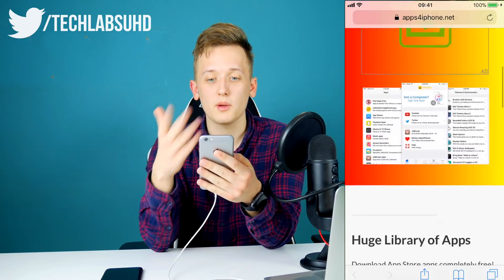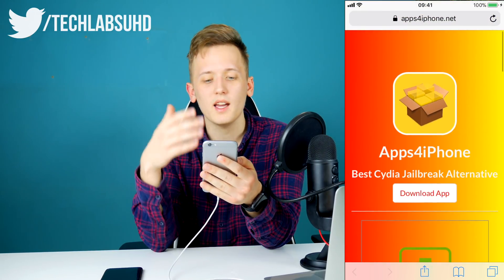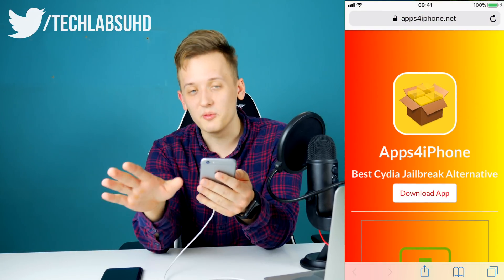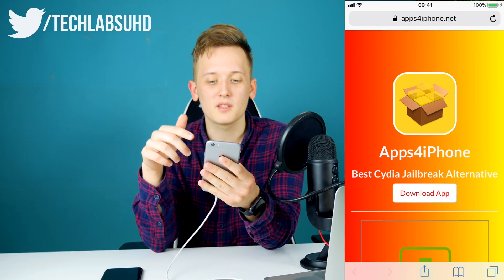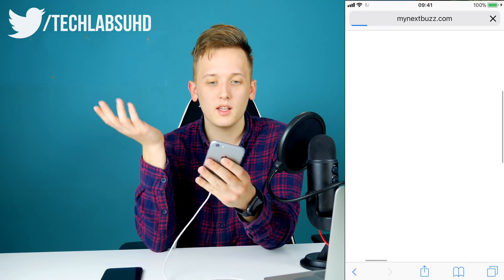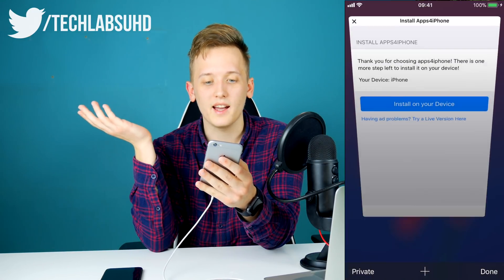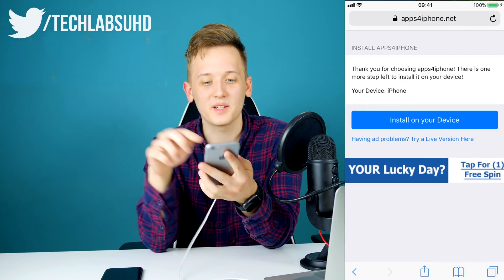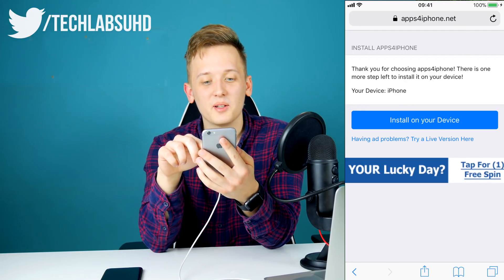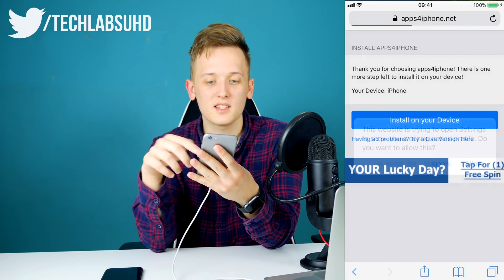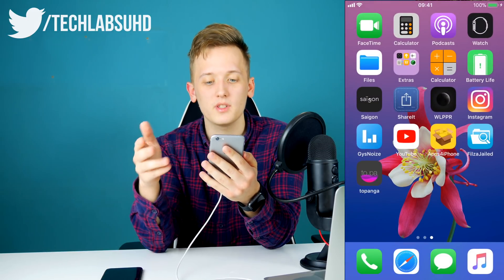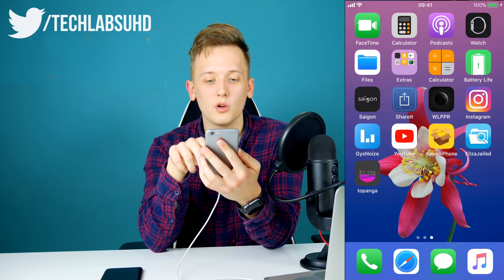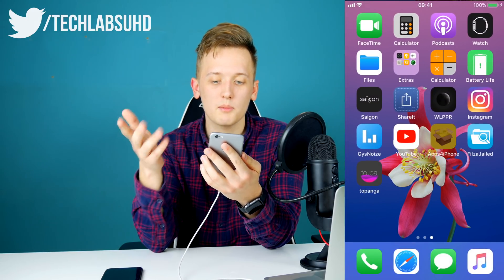The first thing you need to do is go to your Safari browser and then go to AppsForIphone.net — links are below so don't worry about that. Go ahead and click on 'Download App.' This will redirect you — there's a little ad, but go ahead and click 'Install.' This will actually install a profile, which is a web application.